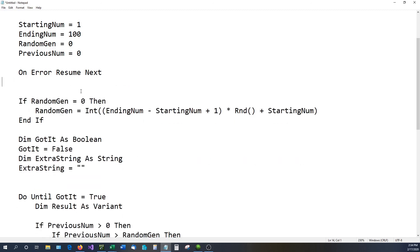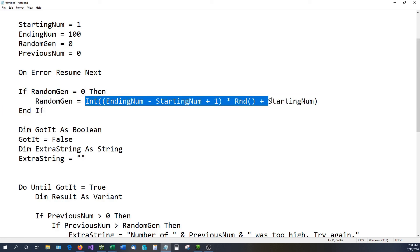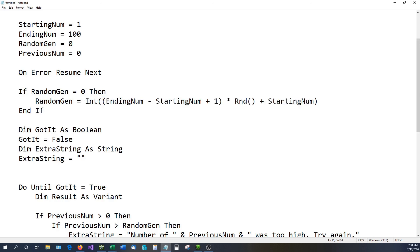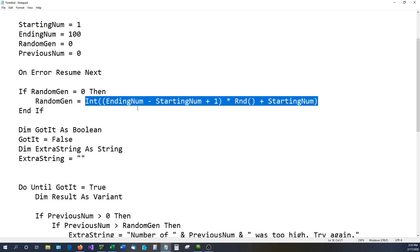Going back to our code: if random_num equals zero, that signifies it's the beginning of the game. If it equals zero, then random_num is assigned using this formula: INT((ending_num - starting_num + 1) * Rnd) + starting_num. INT means integer — no decimal points. Basically, this is Excel VBA's way of generating a random number within our specified range.